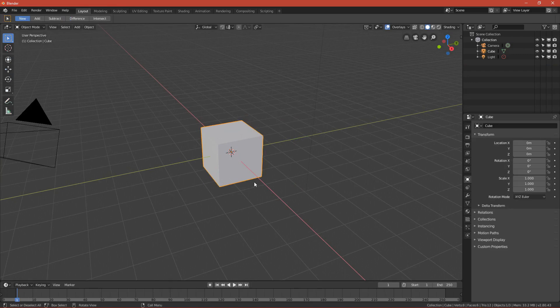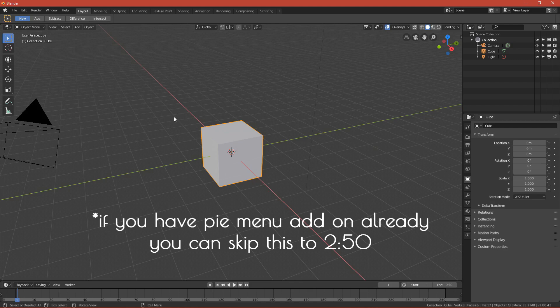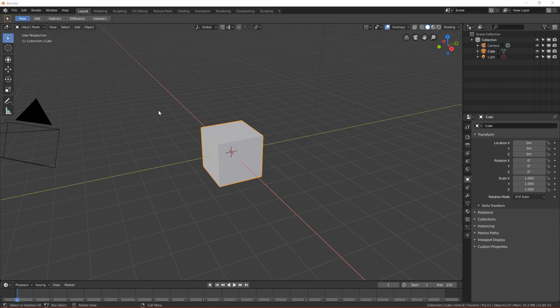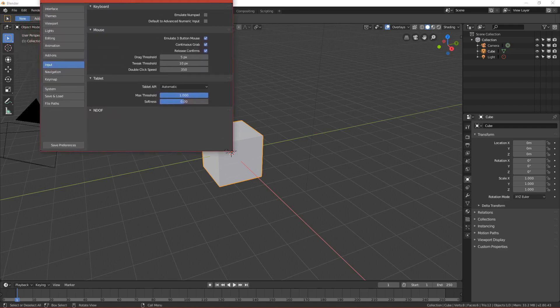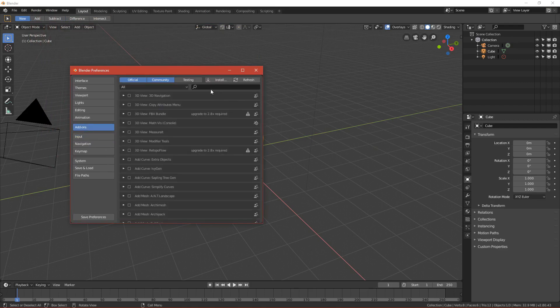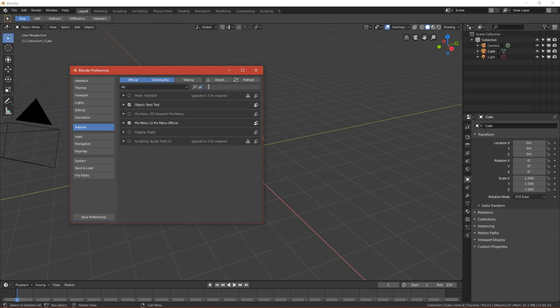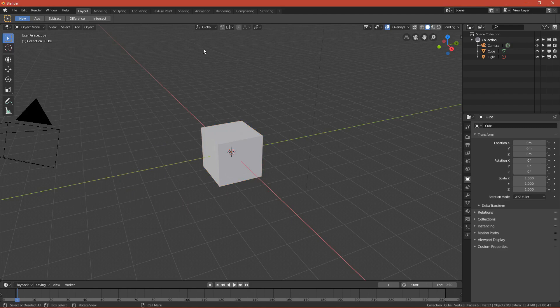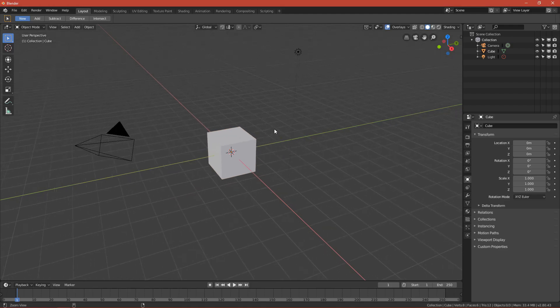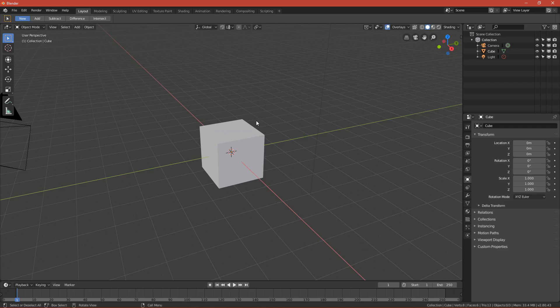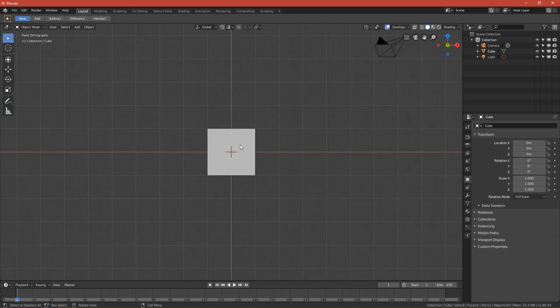Before sculpting, we need to enable some add-ons. First go to Edit, press Preferences, and the window should pop up. Go to Add-ons, search 'pie' and enable this pie menu add-on. This pie add-on will help you navigate around the 3D viewport. For example, if you want to change the view to front view, back view, etc., just press Q and this will pop up.